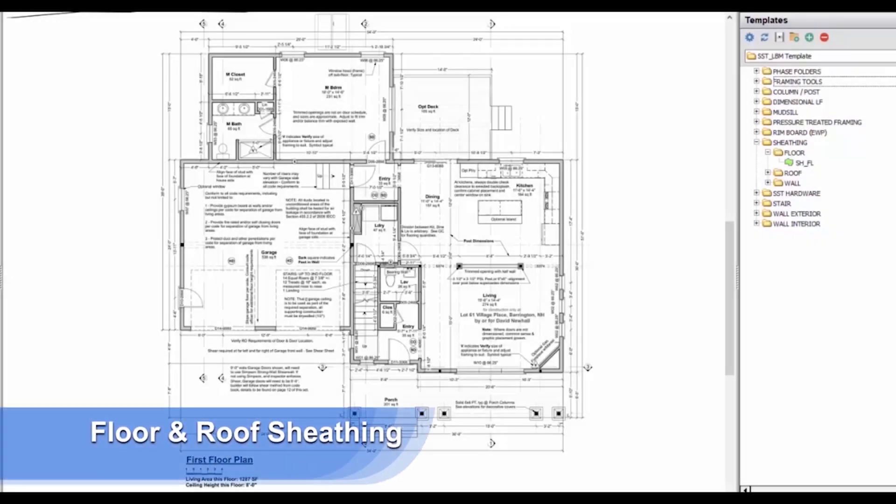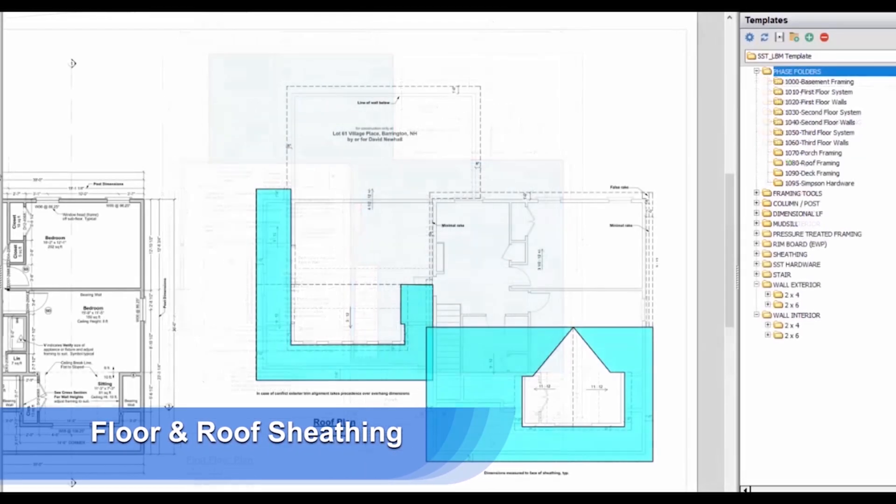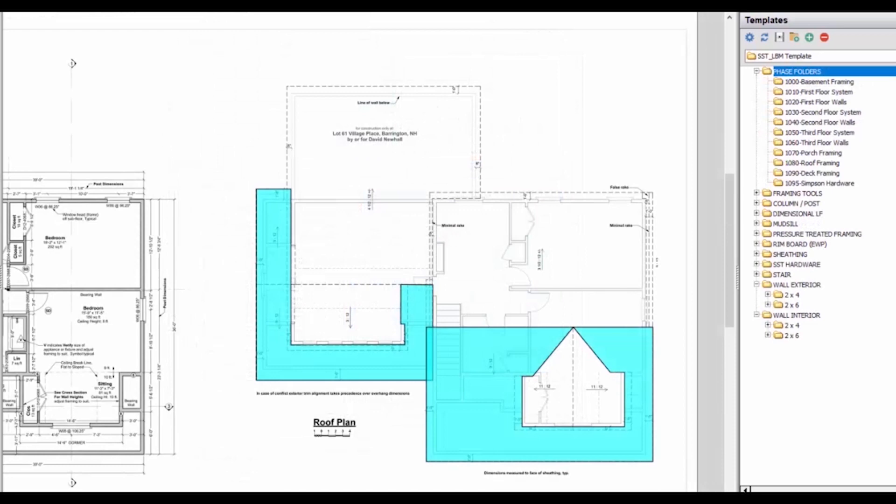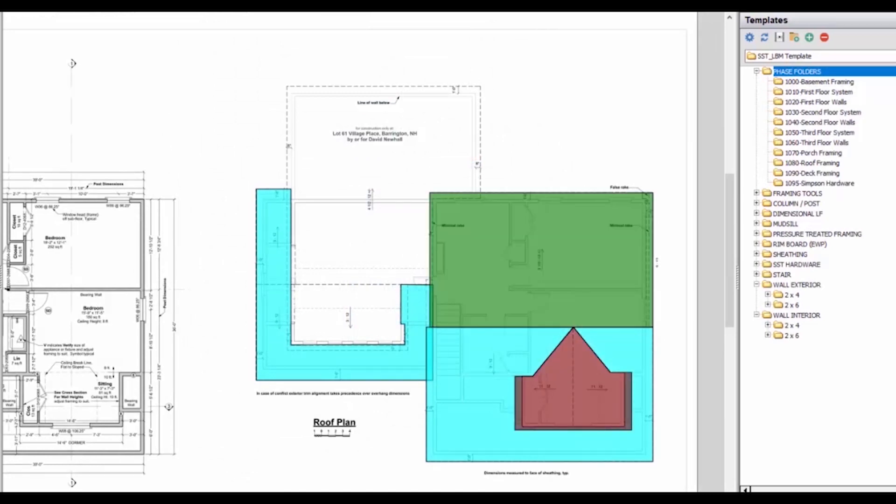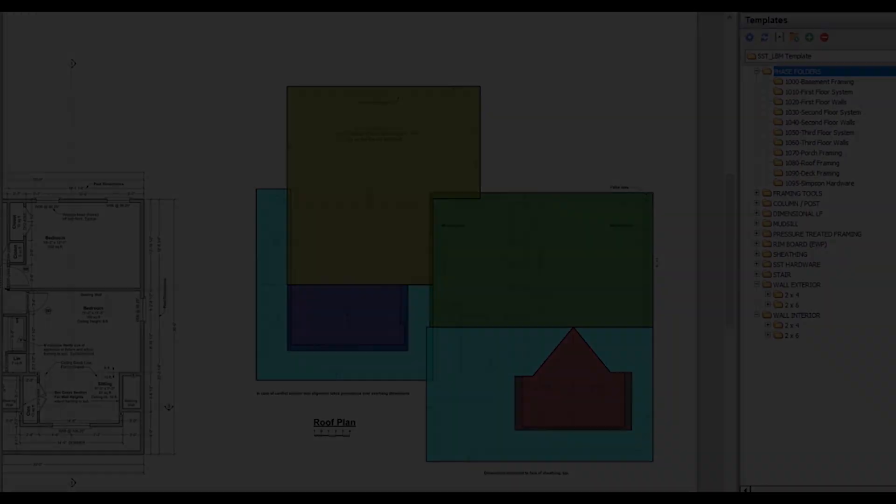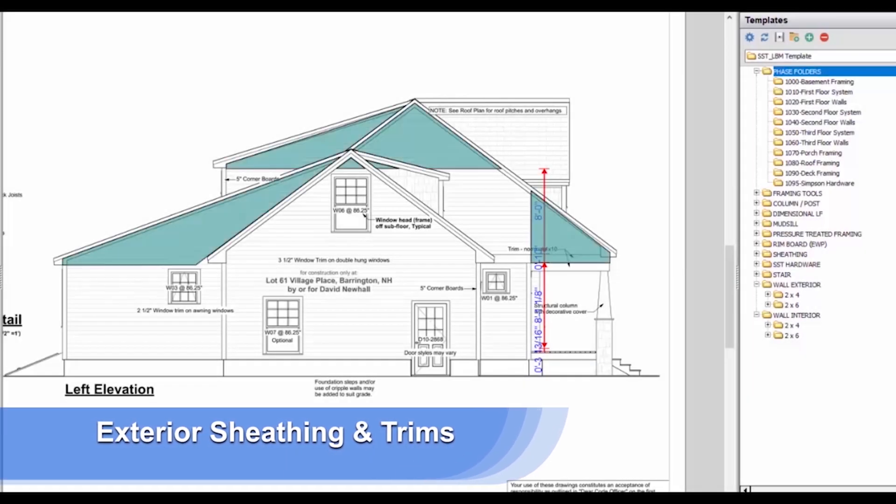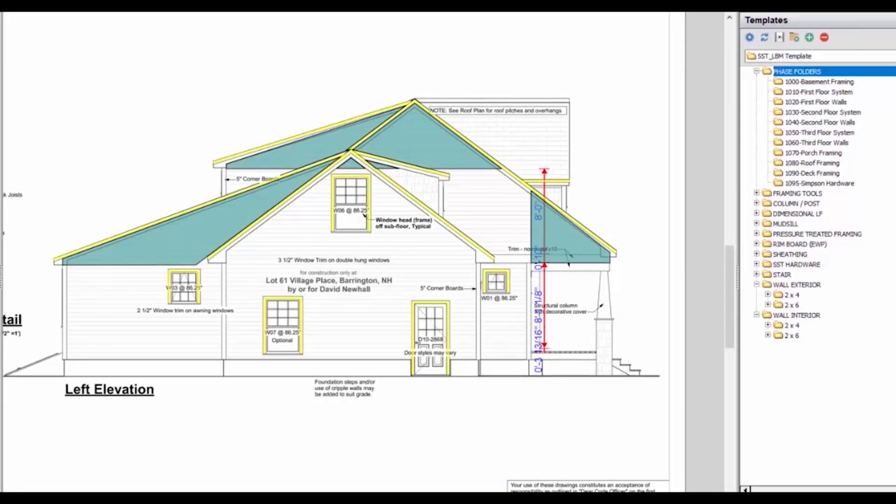For areas such as floors and roofs, select the type of decking and pitch if appropriate and trace the perimeter of the surface. Color coding helps you easily identify the takeoff type. Exterior sheathing and trim are done in a very similar manner as roofs and floors.